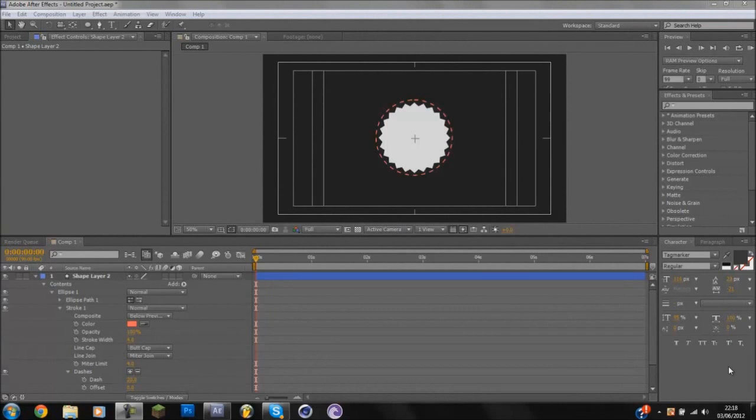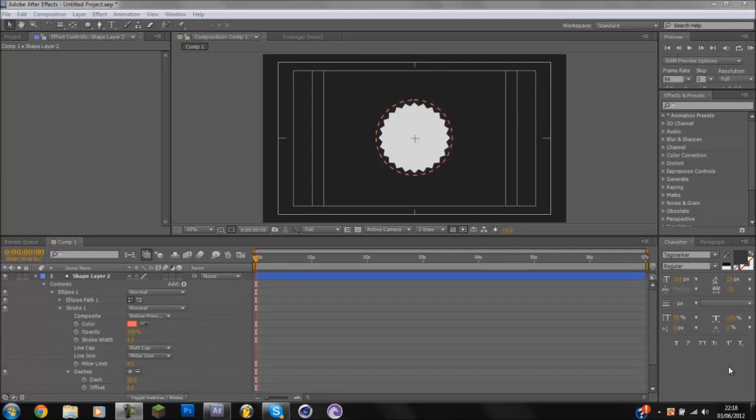Today we're going to be focusing on these two shapes as you can see on the screen right now. We've got a little star shape that looks a bit like a badge, and we've got the dashed line on the outside which is really simple to make and they both only take about 30 seconds each.